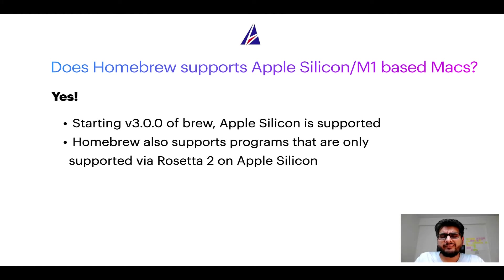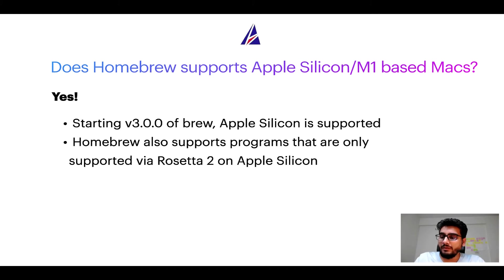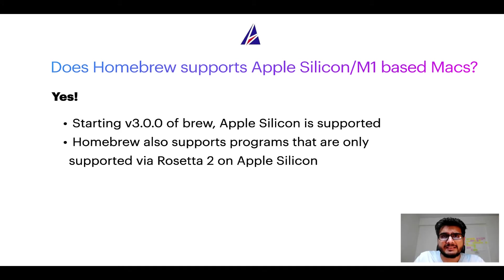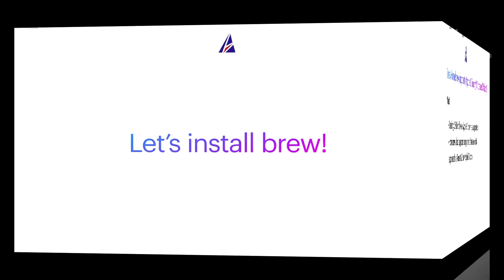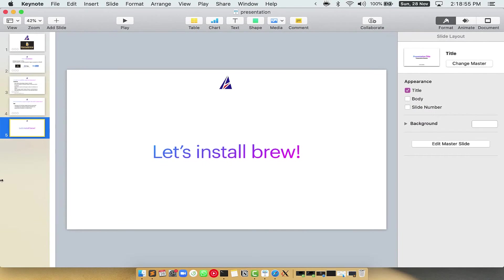Before we can install anything using Brew, we need to install the package manager itself, that is Homebrew, on your Mac. So let's see now how we can install Brew on Mac. Let me open my Mac here.